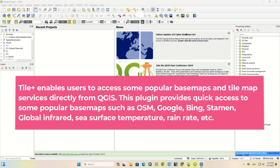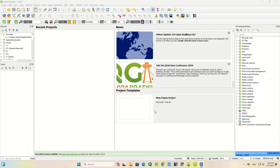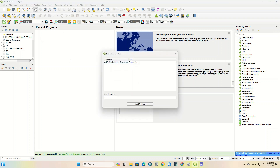This plugin provides quick access to popular basemaps such as OSM, Google, Bing, Stamen, global infrared, sea surface temperature, rain rate, and more. To get started, open your QGIS software and from the Plugin tab click on Manage and Install Plugins.